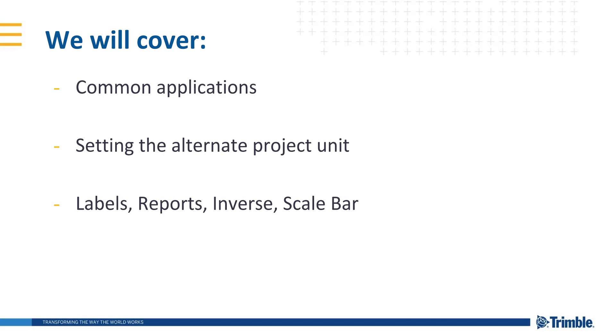We'll cover the most common application, setting the alternate project unit, and places that the alternate project unit displays, namely labels, reports, the inverse command, and the scale bar.